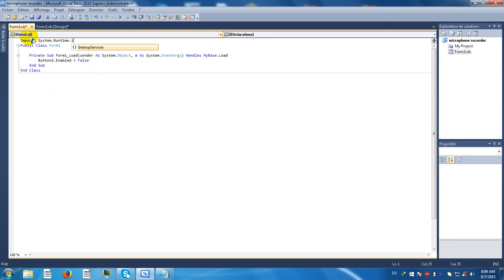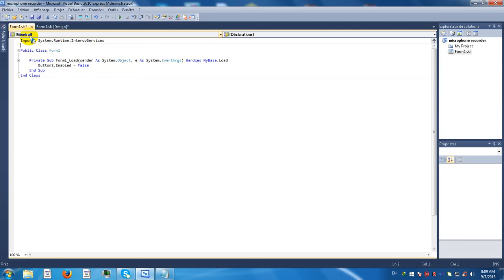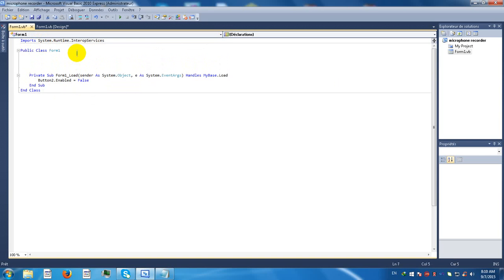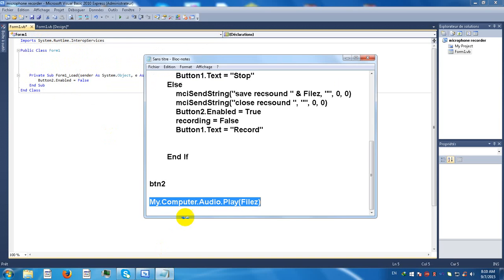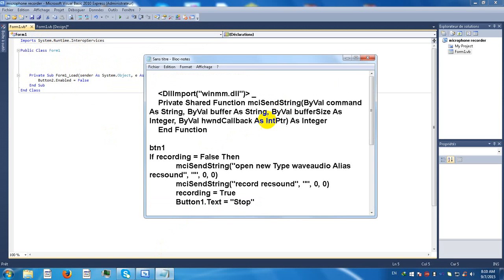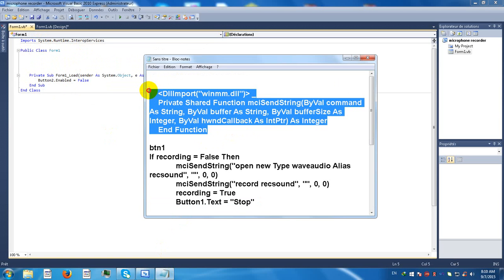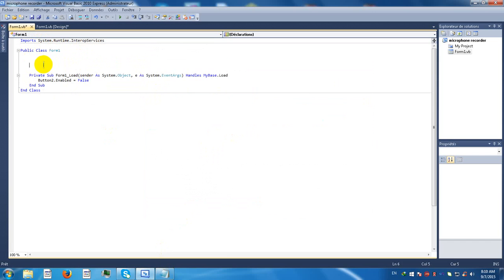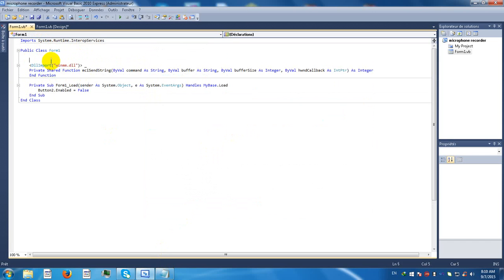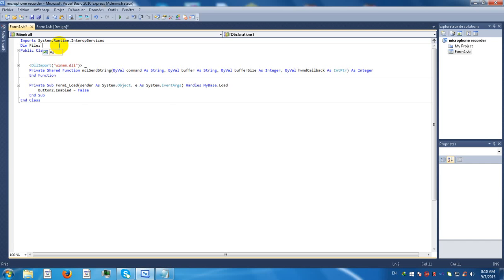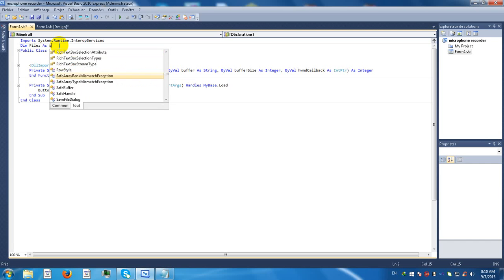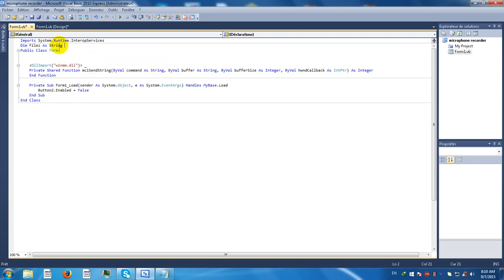Alright, here insert this one. Good. Now type here dim files as string equals C colon backslash recorded video dot wave. Don't change this one, don't change the wave.